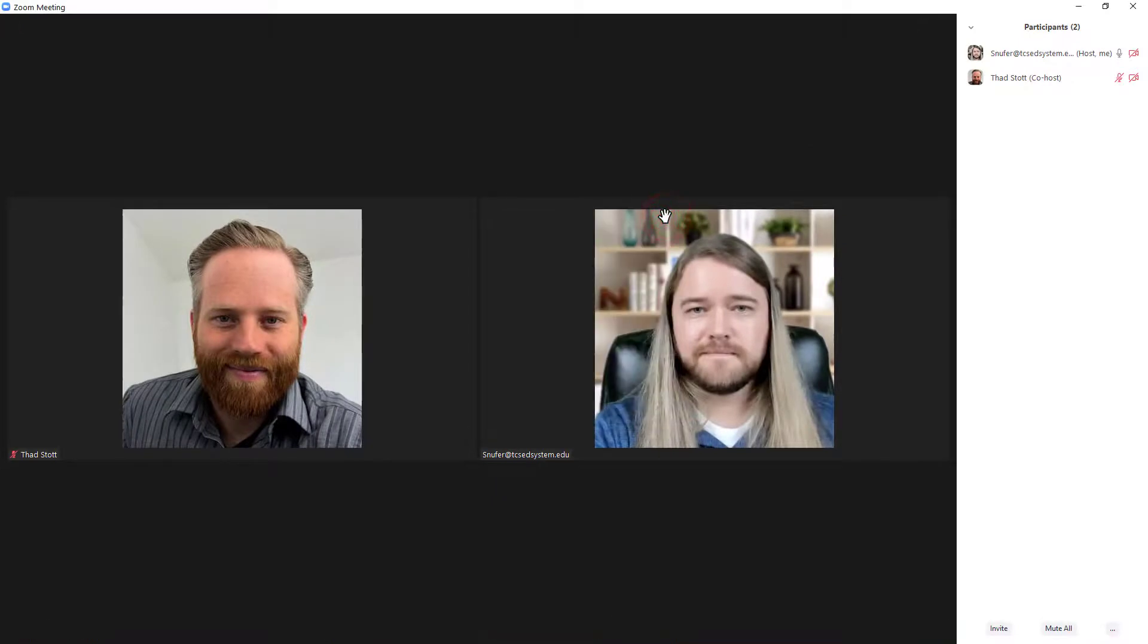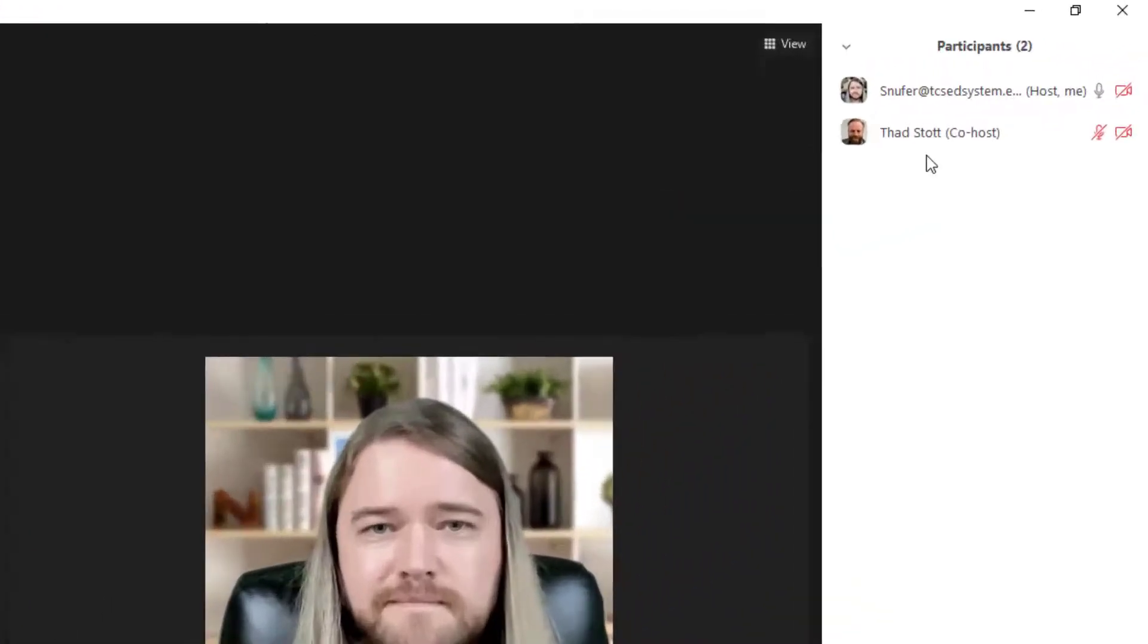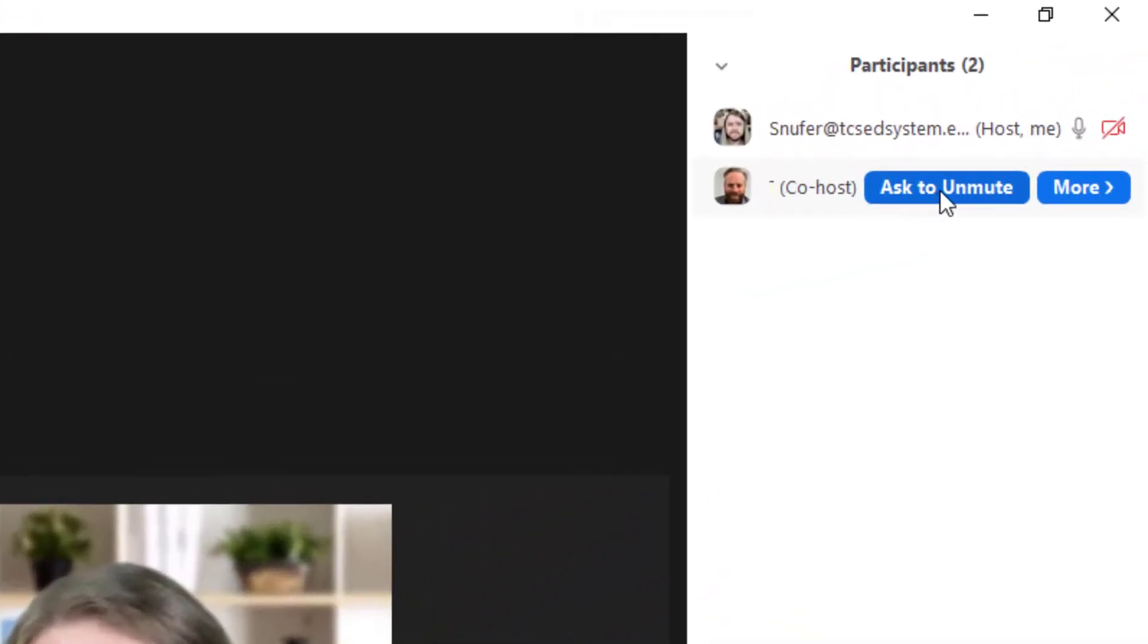If you want to stop a participant from speaking, then you can mute or ask to unmute a participant. Now if you mute participants, then they might have the option to unmute themselves.